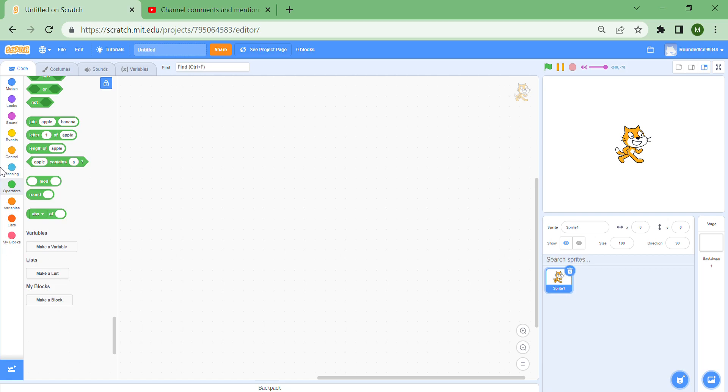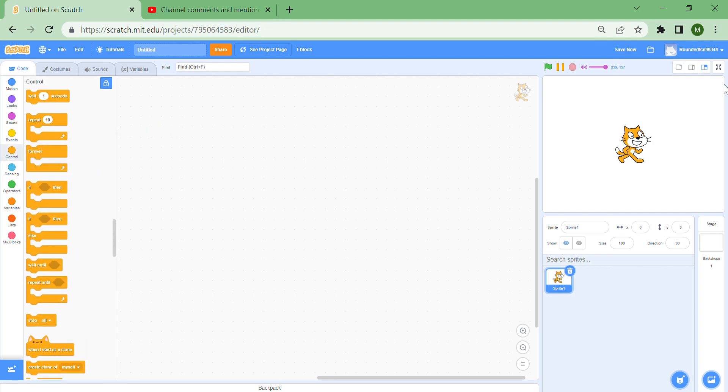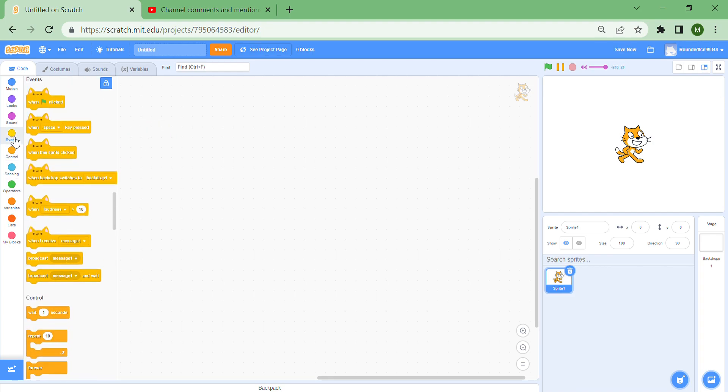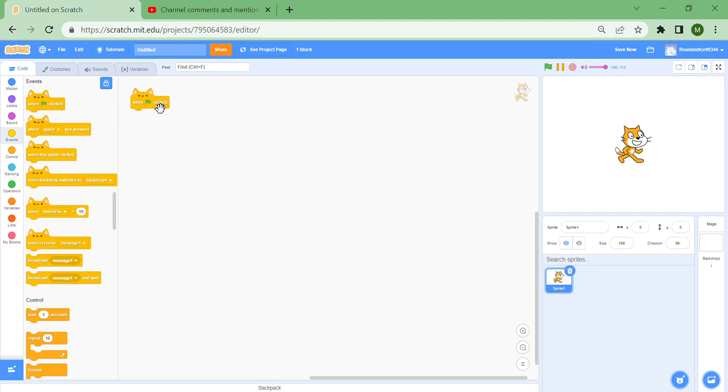Hello guys, welcome back to my channel. Today I'm going to show you how to make a stop sign detector. If you go to the events, you can see there is a when green flag clicked, but there is no such thing as a stop button.